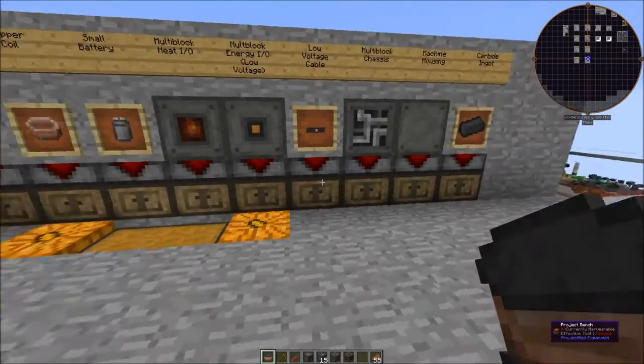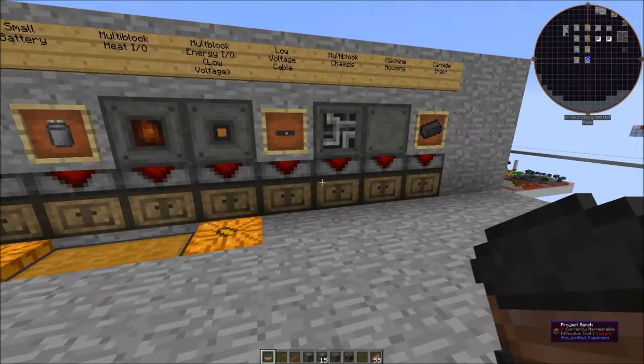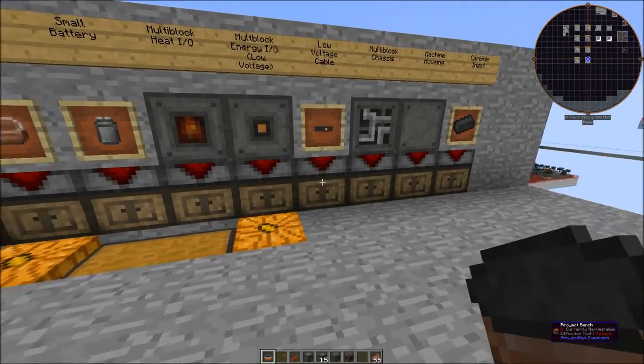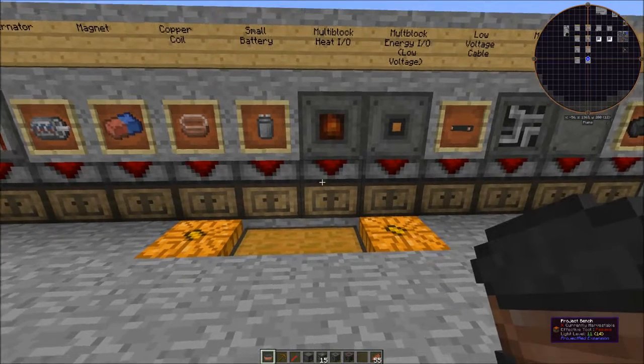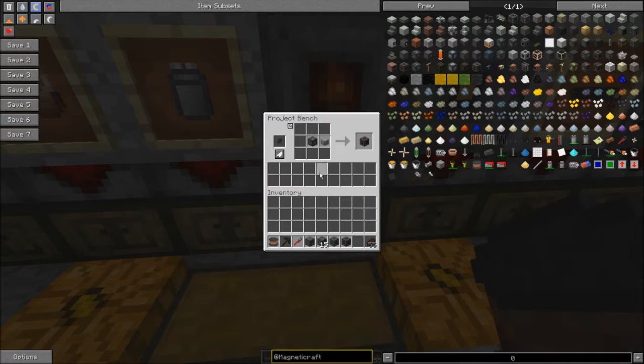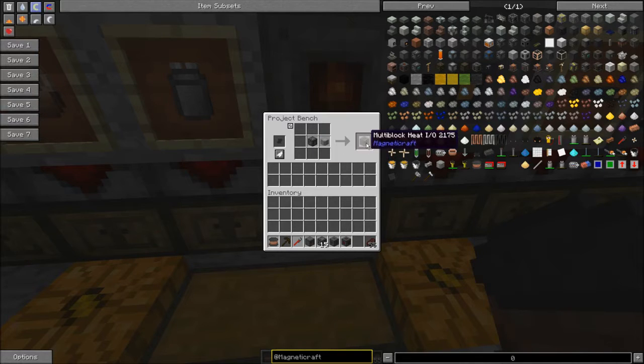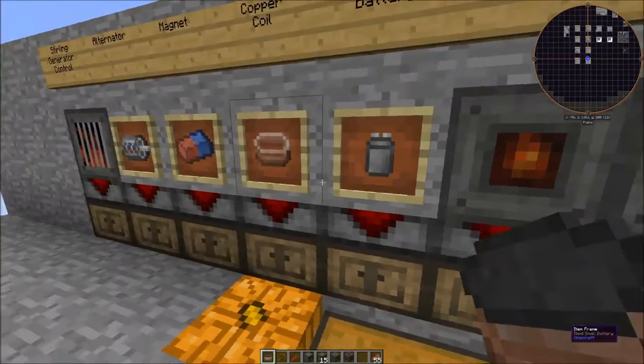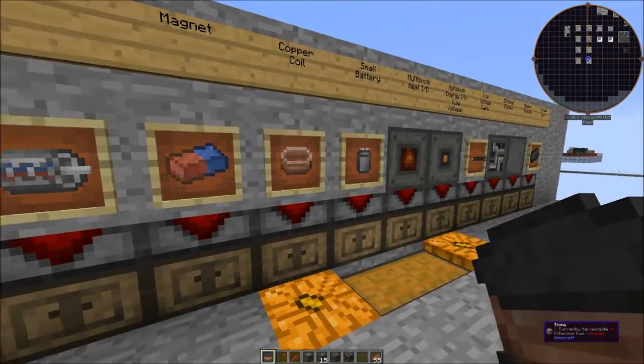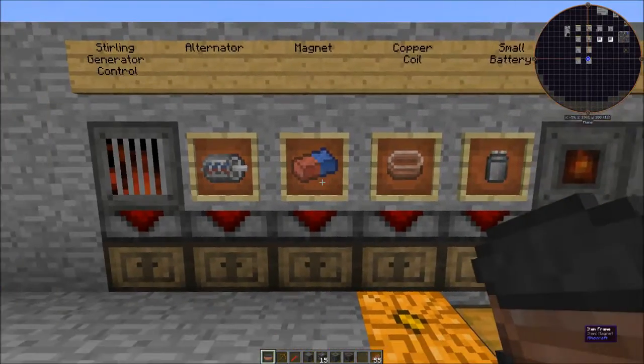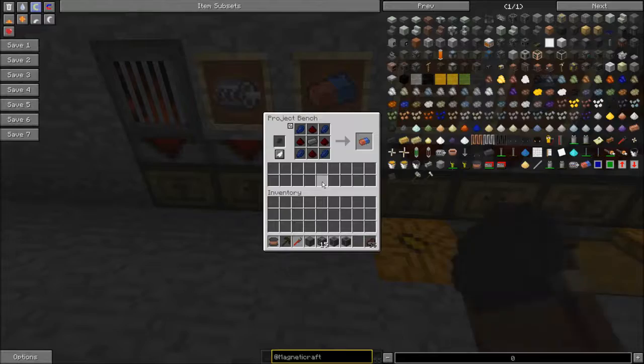Most of these things you can look up in NEI. There's a couple things we haven't seen if you've been following along in the previous tutorials. You take a multi-block chassis and a heat cable and you get this heat IO. And then you make a battery, a copper coil.